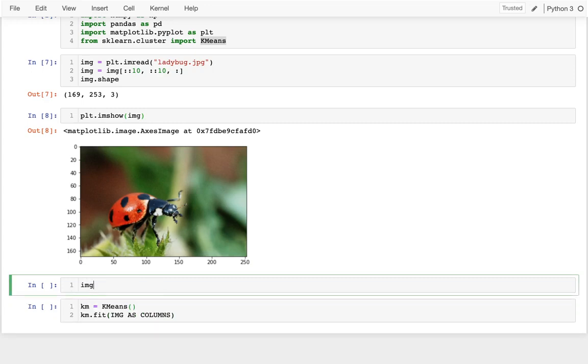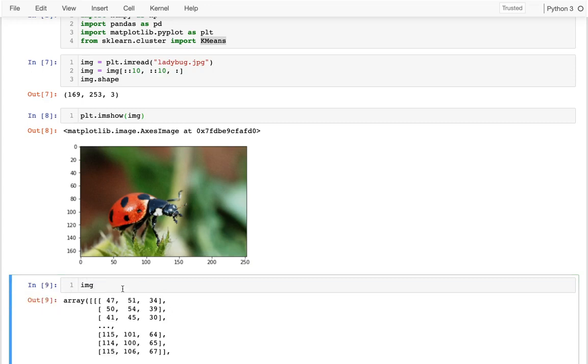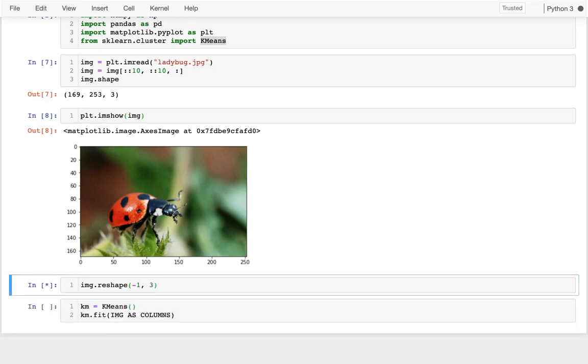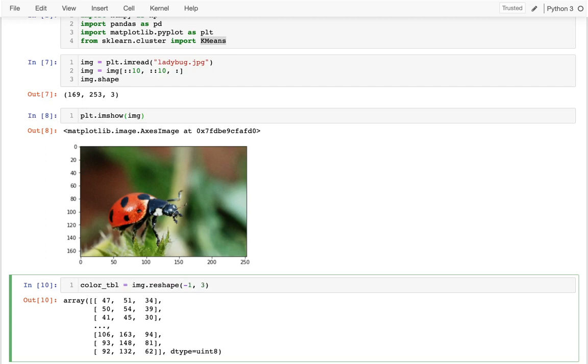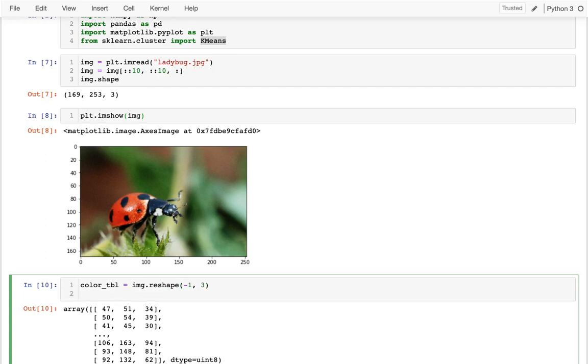And I'm going to look at my image. And I'm going to reshape it. I don't really care about the position of each of these things. But I want to have three columns representing the three colors. So I'm going to take however many rows necessary. And then I'm going to have my three columns. And these are those red, green, blue values. So I'm just going to do that. Maybe I'll call this a color table.